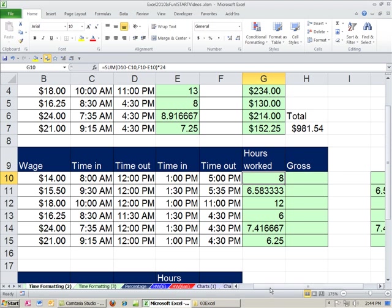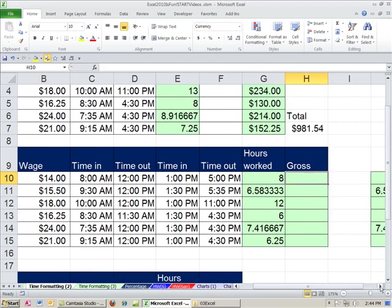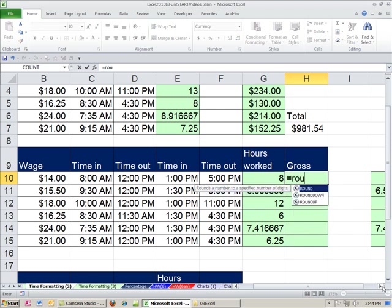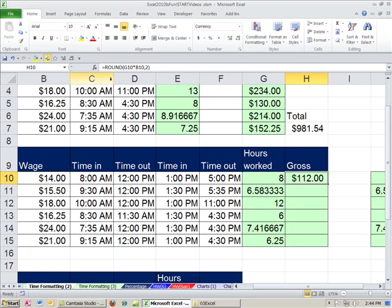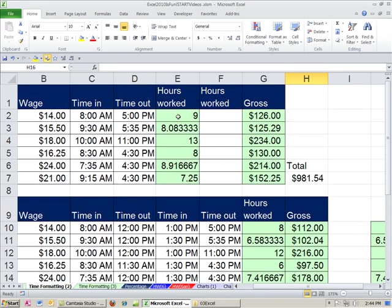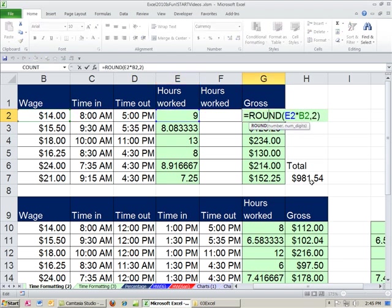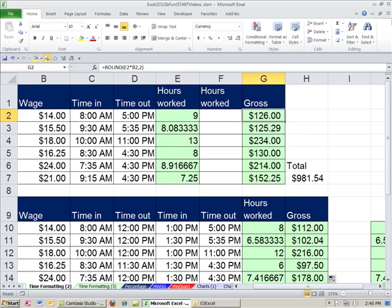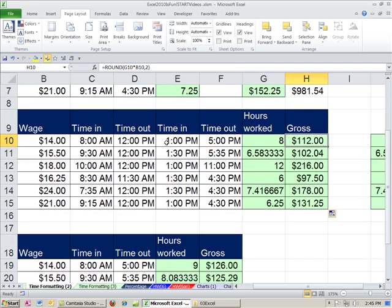All right, and then now we have gross. And we are going to do our round function equals round. Notice, once you get the hang of it, if you're doing payroll all the time, you're just, oh yeah, I have to round. So I'm just going to use the round and build the formula right in this argument. I'm going to say, hours worked times the wage, comma, 2, because we have pennies. Control-Enter. Double-click and send it down.